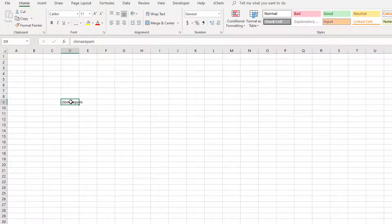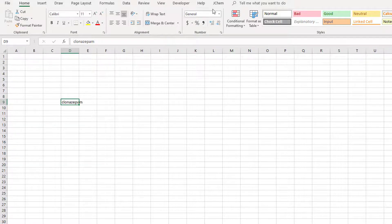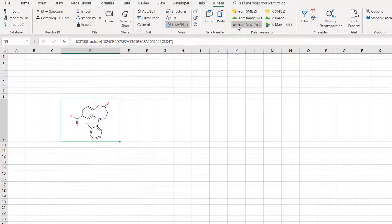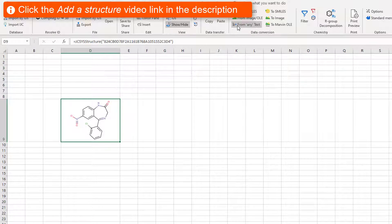In this episode you will learn how to insert different JChem functions to your worksheet in Microsoft Excel. There are various ways to do this, so let's see a couple of options. Start adding a structure object by converting from a drug name. You can also create a structure object by drawing instead.